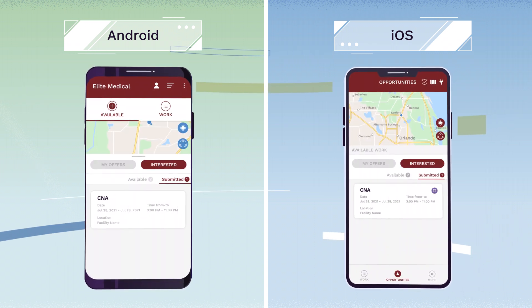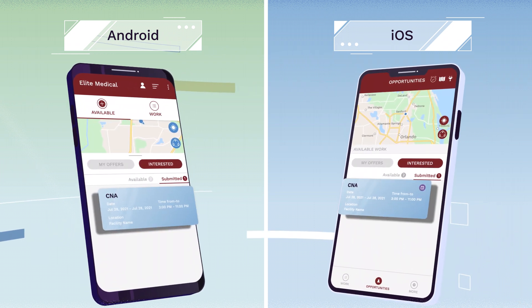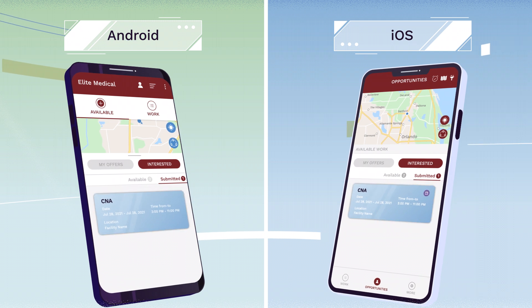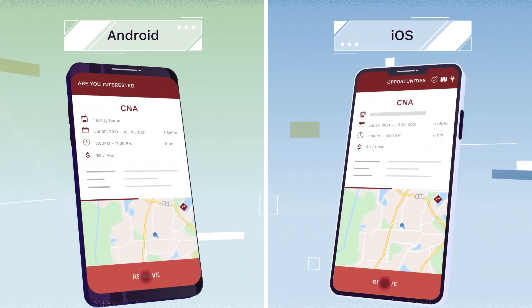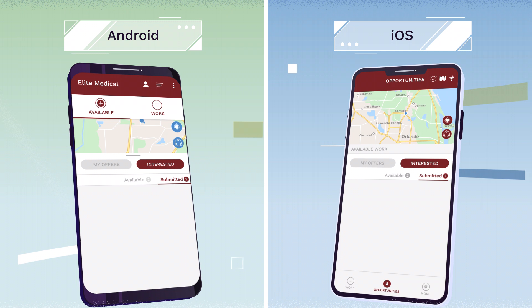If you need to cancel a requested shift that has not yet been confirmed, click on the shift and select Remove for it to be permanently removed.